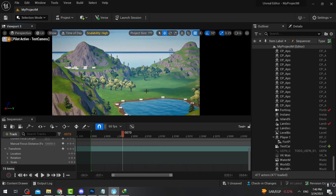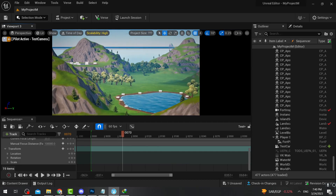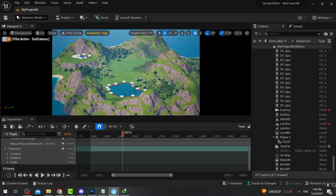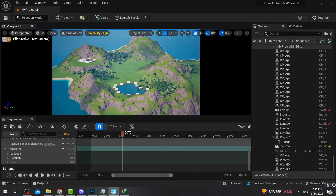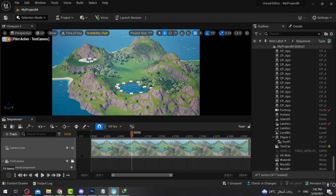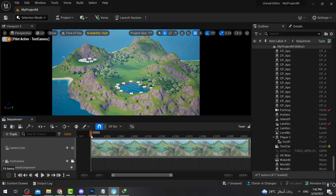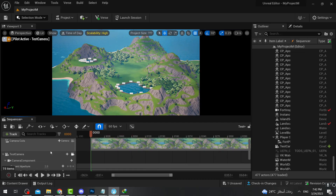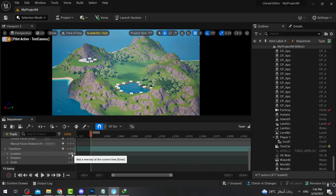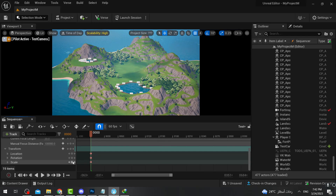We need to choose the beginning of our cinematic. I'm going to go all the way back — I'll start the cinematic showing the whole island. Since this will be the beginning, I should place this at the start at time zero. Then scroll down until you find Transform, and press the plus on Location, plus on Rotation, and plus on Scale to set keyframes. This will lock the beginning of the cinematic.